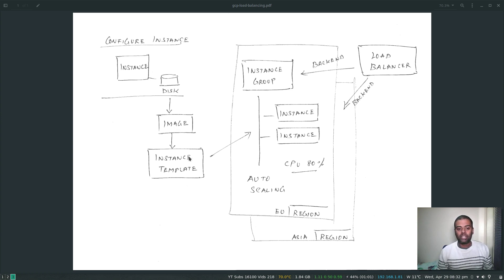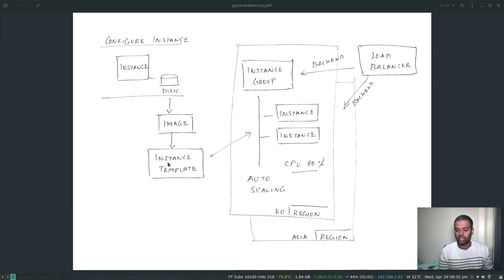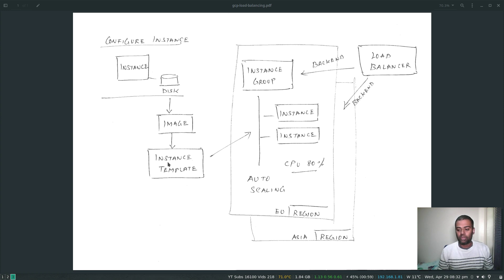I just wanted to show the process of creating the image from the disk and then creating an instance template from the image. Normally, when creating the instance template, there's a field where you can specify a startup script that runs whenever your machine boots — just three lines: apt-get install Apache, echo something to index.html, and make sure the service comes up on reboot. But I want to go through the full process, so feel free to skip that part if you already know it.